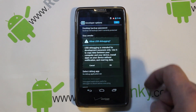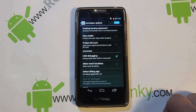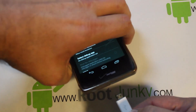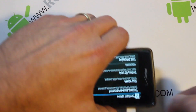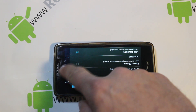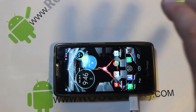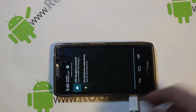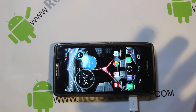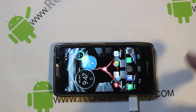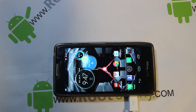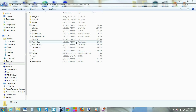Turn on USB debugging. Once you have USB debugging turned on, take your USB cable to your computer and plug it in. Your computer should recognize it. You should see the USB debugging notification. Leave the device and go to the computer to make sure the drivers get installed.